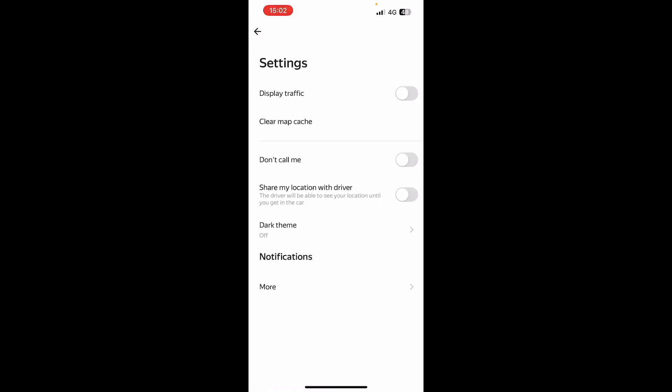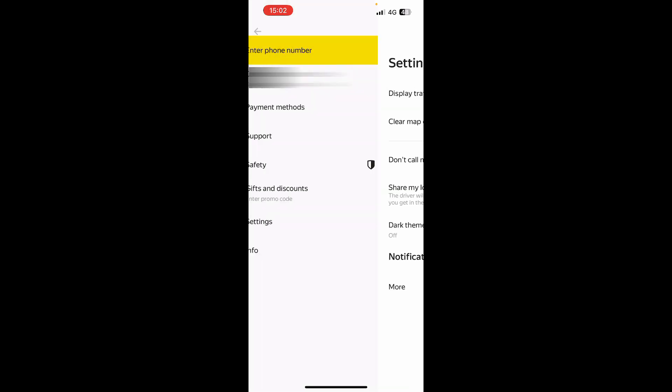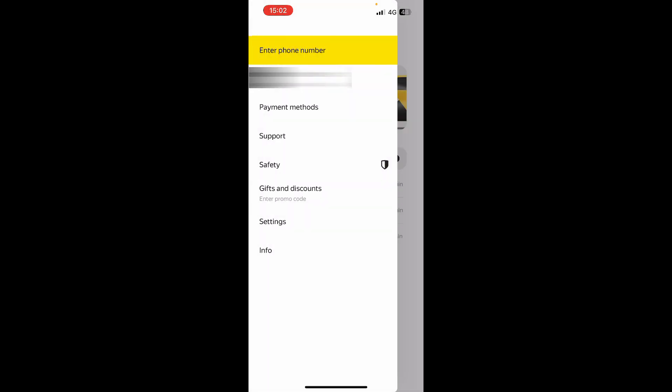We have safety. We have gifts and discounts, where you can go and enter a promo code to get them. We have the settings, where you can see display traffic and clear map cache. We can go and call or share my location. We can put the dark theme if someone is a fan of that. And also we have the notifications, and finally the information tab.